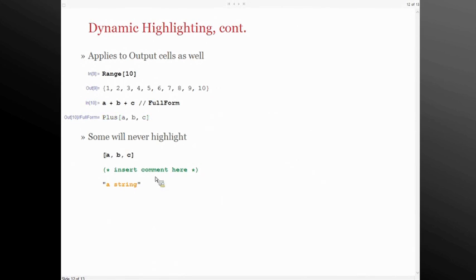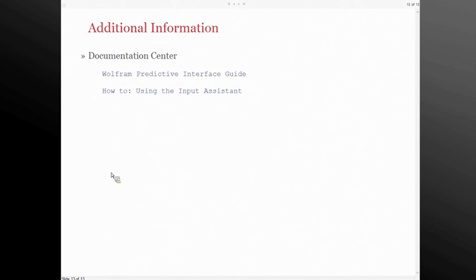There are some places where it won't highlight — obviously if an expression doesn't have a head, it doesn't highlight. And you don't need it when syntax coloring is involved, so for comments and strings it's already pretty obvious exactly where the bounds of those are. If you're curious to know more about the input assistant, there are links in the documentation center not only for how to use the input assistant but also for predictive interfaces in general. Hopefully with the input assistant we can help you write better code with fewer errors. It's certainly a great new feature of Mathematica 9, and new users to experienced users can certainly find a lot from it.